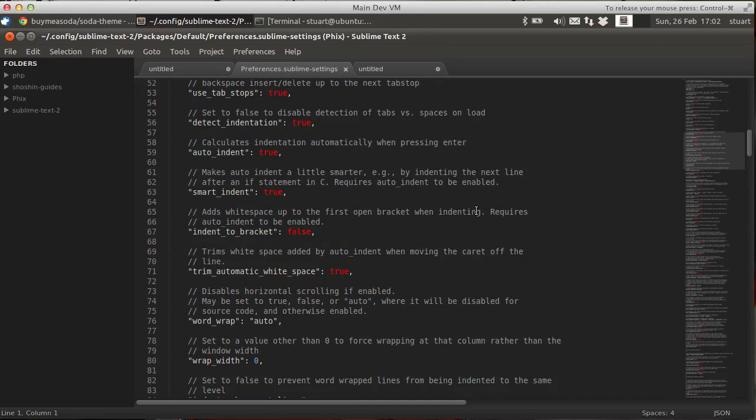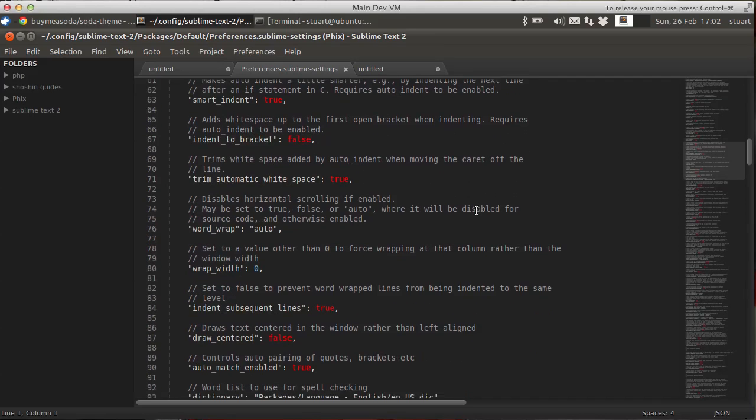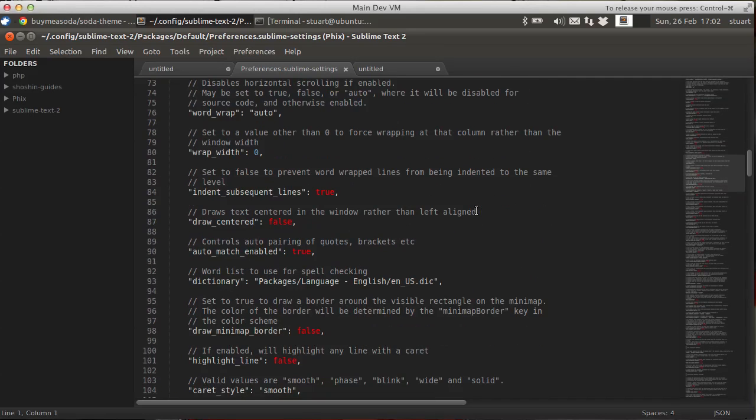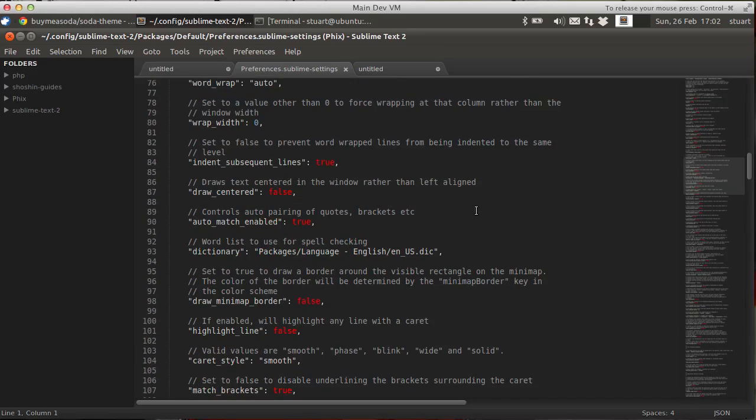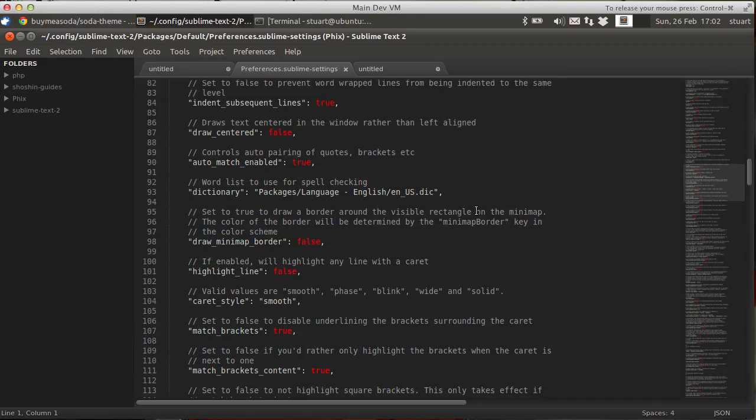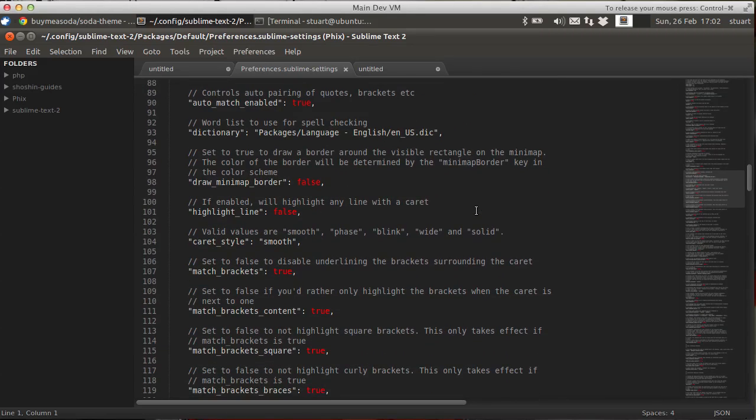There's a lot to this file, and when you upgrade Sublime Text 2, something I recommend you do early and often, it's always worth coming back in here and having a look to see what else has changed and what new features are available.